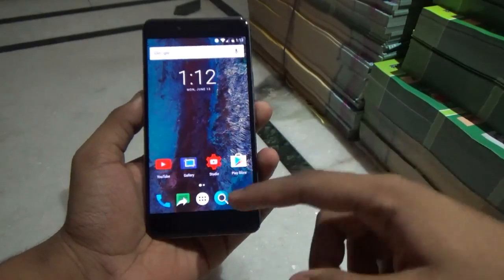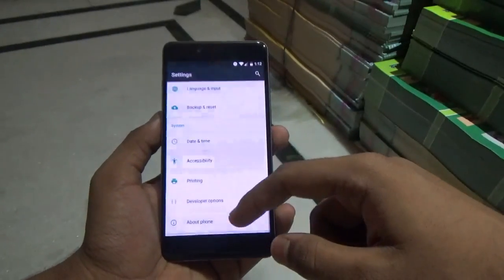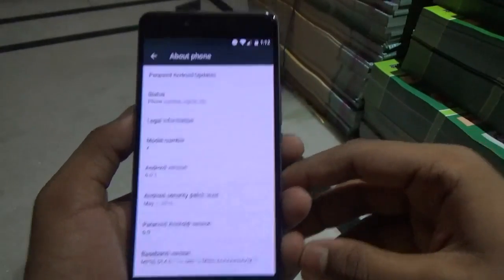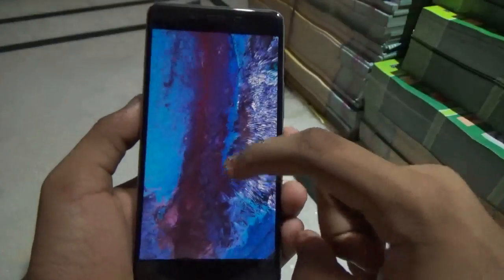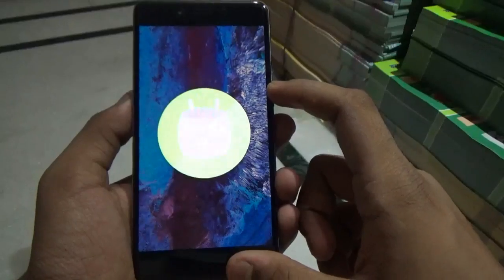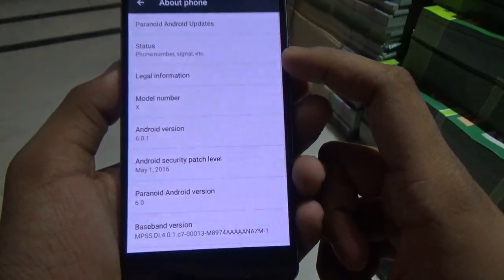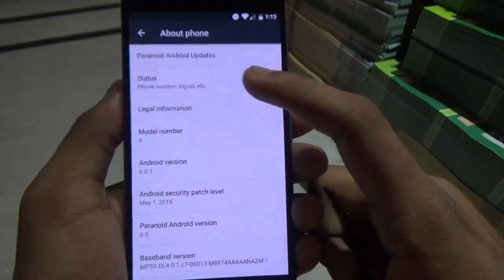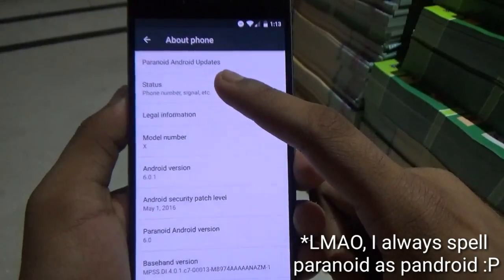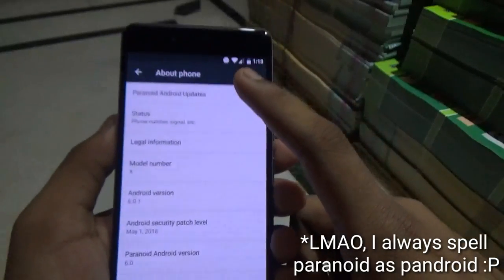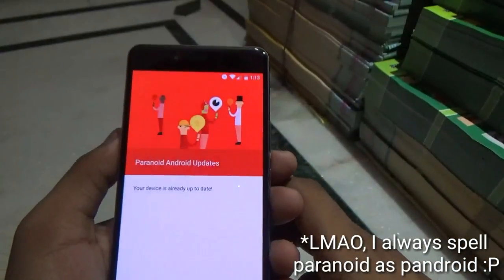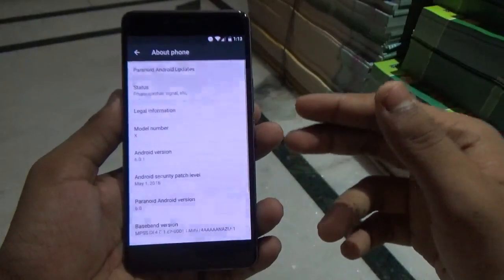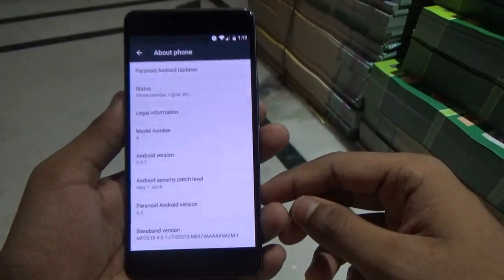First of all, let's go into Settings and hop into About Phone. As you can see, this ROM runs on Android Marshmallow 6.0.1 and the security patch level is May 1st 2016. You can also update this ROM via Android updates — there is no need to flash anything else. This is the initial build of this ROM and you can hope for a lot of updates in the future.